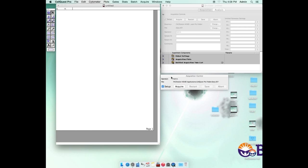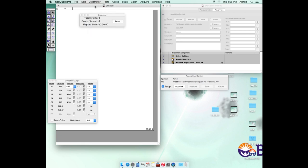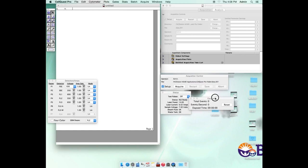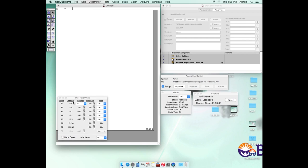After connecting to the cytometer, ensure the sheath fluid tank is pressurized. Detectors and amplifiers include FSC, SSC, FL1, FL2, FL3, and FL4. FSC and SSC relate to forward and side scattering. Forward scattering tells us about cell size; side scatter tells us about the complexity or granularity of the cell. The FL1 channel is for green fluorescence, FL2 for red, FL3 for red or orange, and FL4 for red fluorescence.